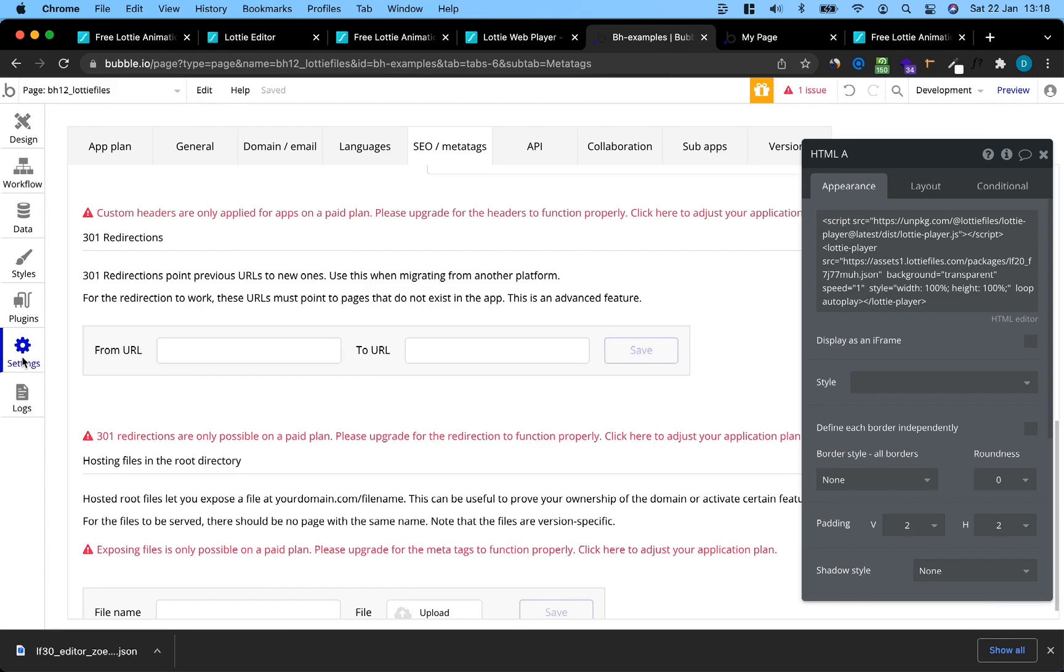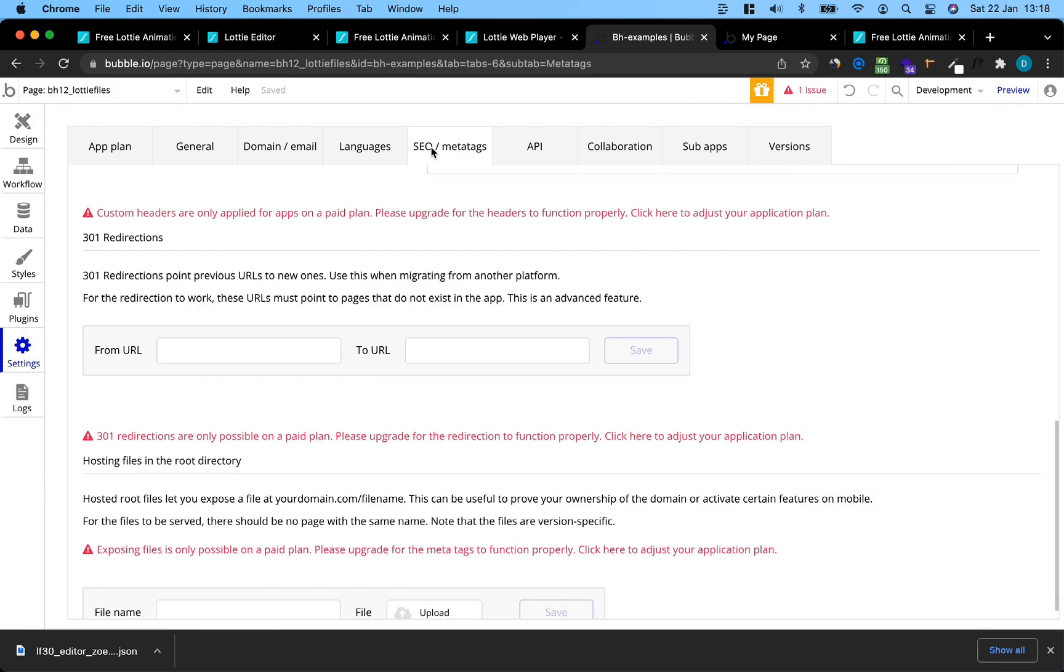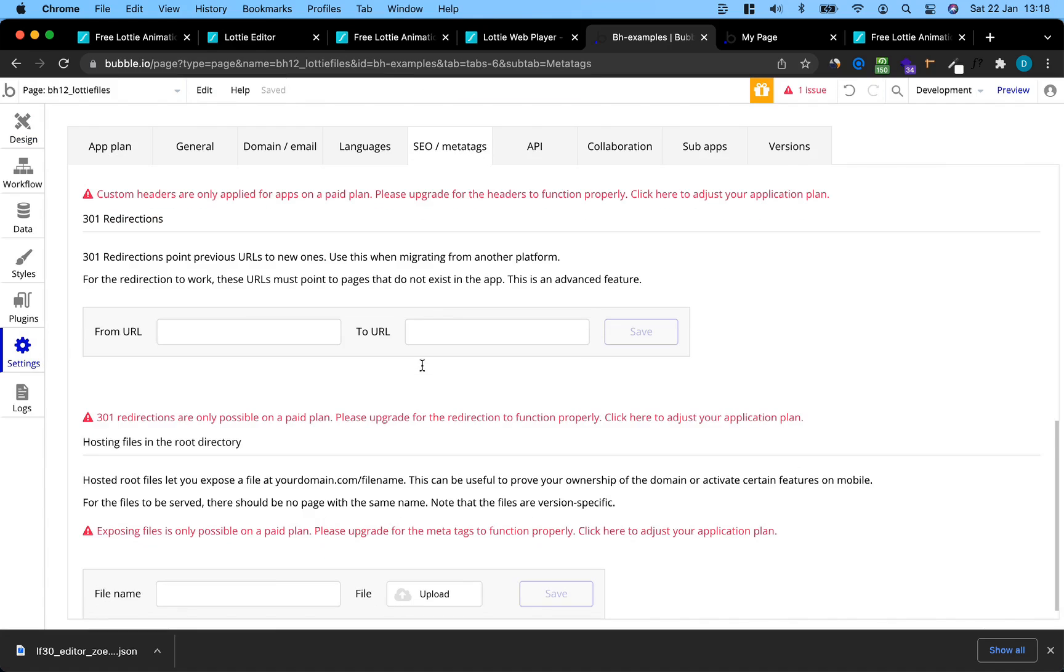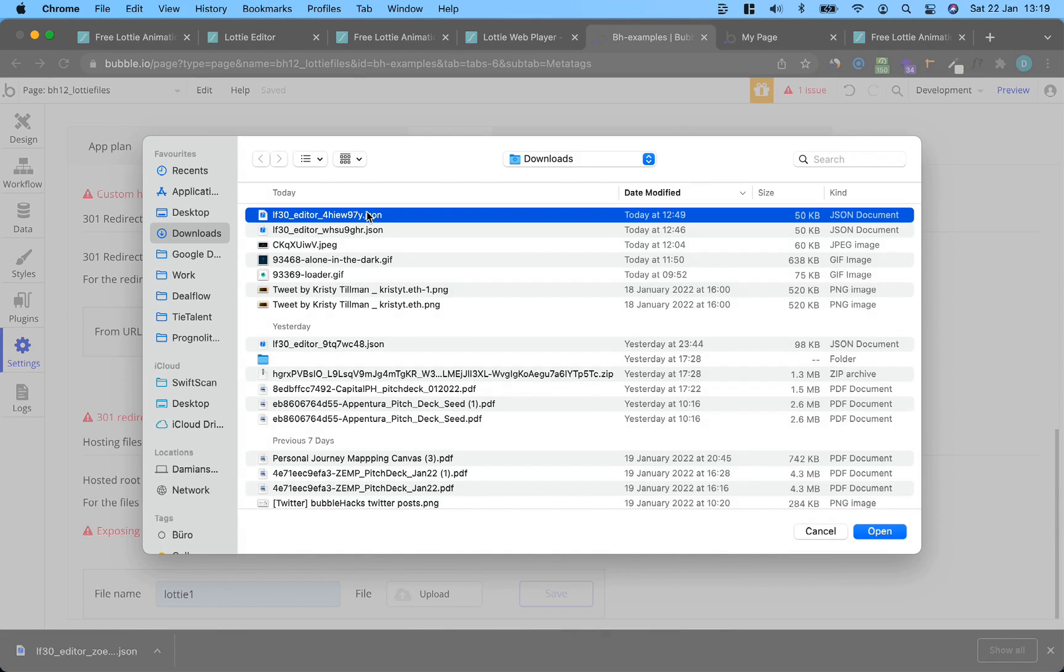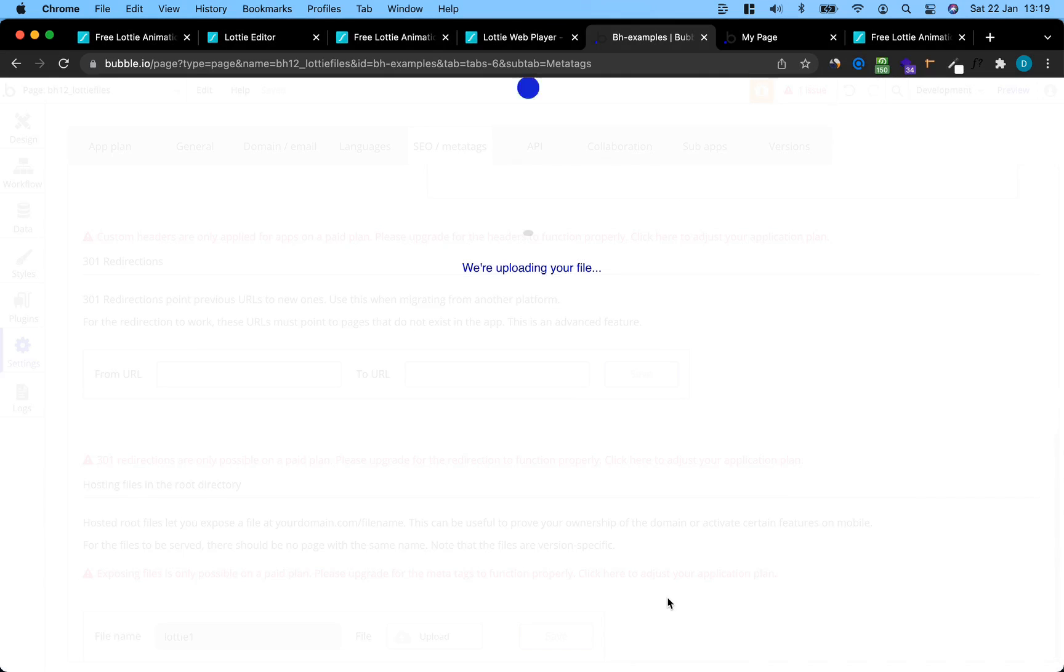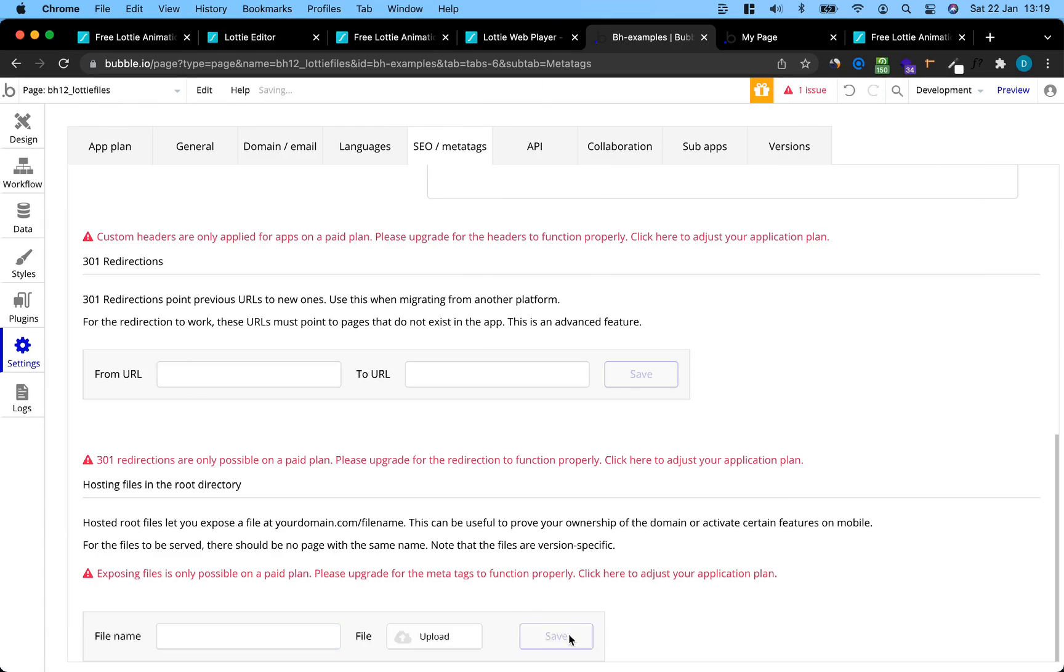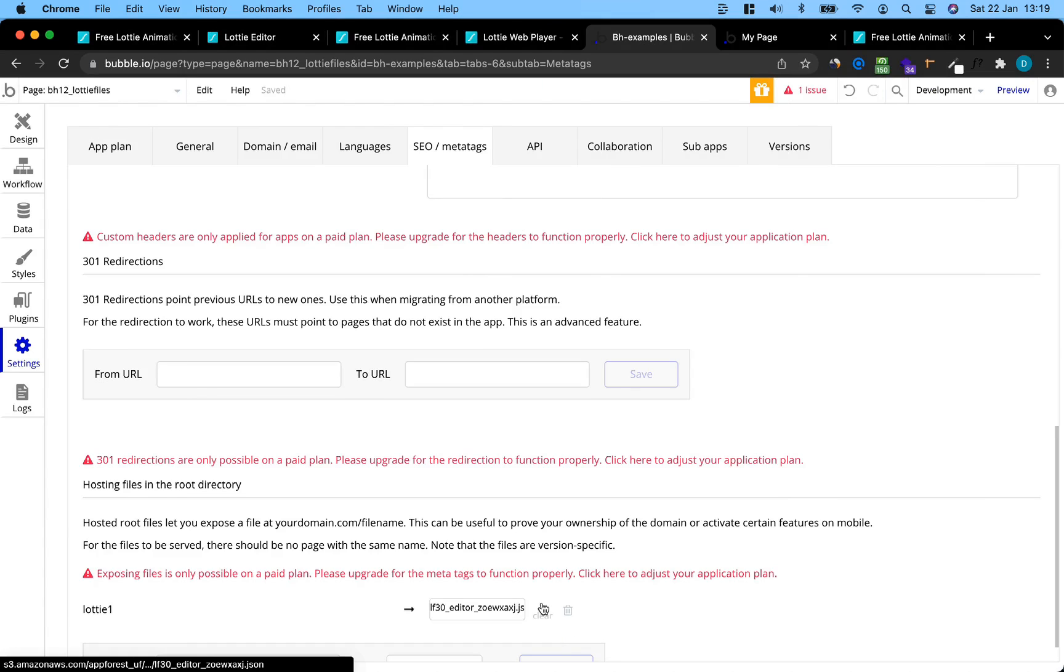Go to our settings, go to SEO meta tags, and add a file here. I'm just going to call it Lottie1. Upload the file I just downloaded. Save it.